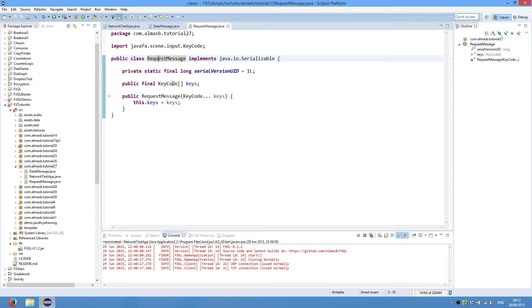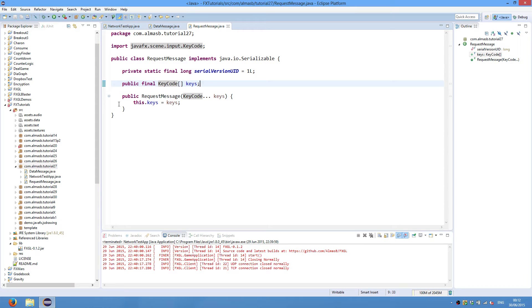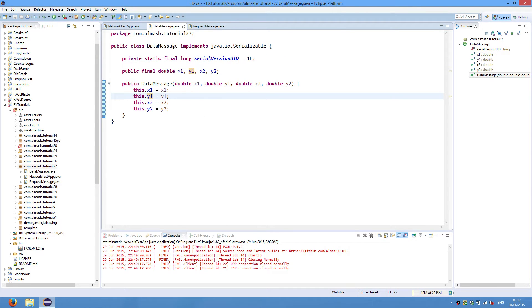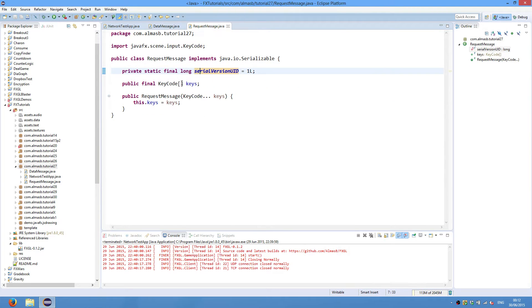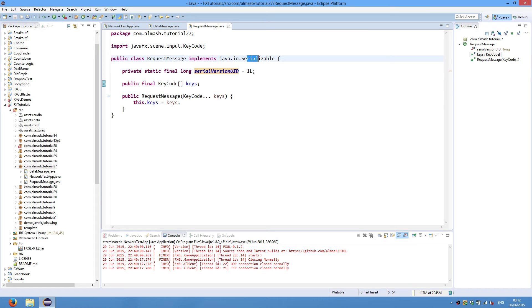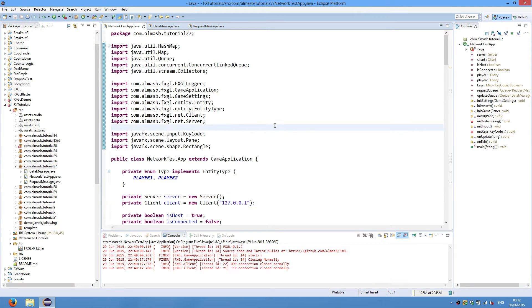So what we have is a constructor for the data message. RequestMessage is a message sent from client to the server requesting an action. And in our case, it is just an array of key codes, which are basically the keys that are currently pressed on the client machine. Again, it must implement serializable in order to be sent. And that's it for our data structures, and they're extremely simple. They can be as complex as you want them to be. However, each of the fields of your data structure must support, must be serializable. Otherwise, you will get an exception.